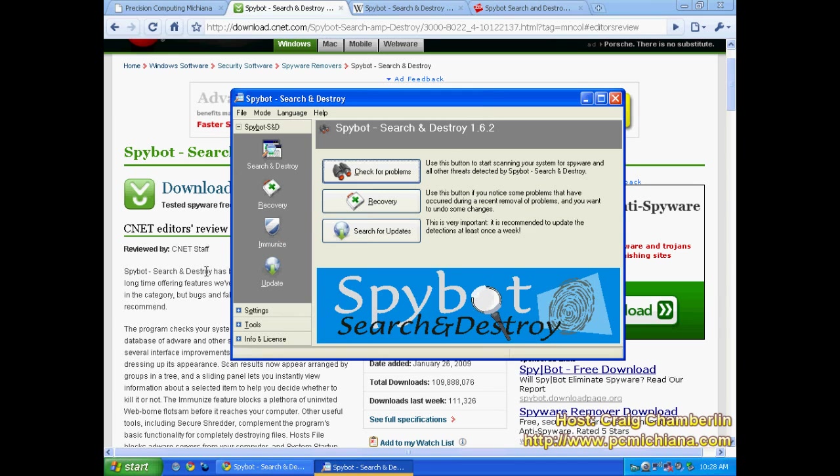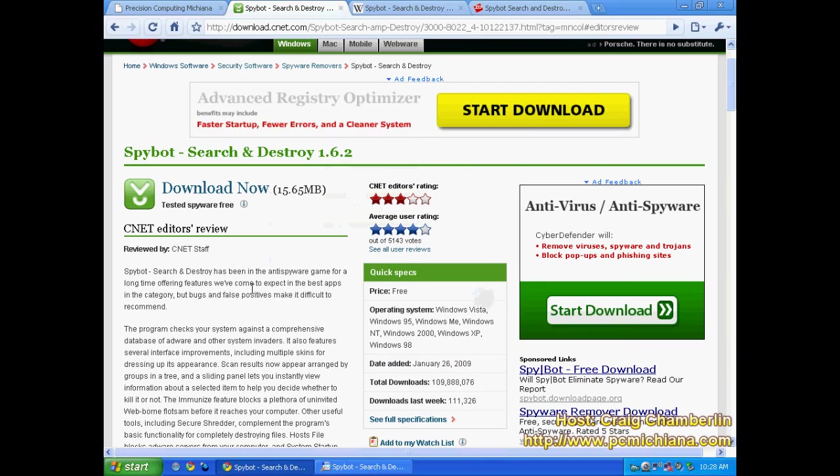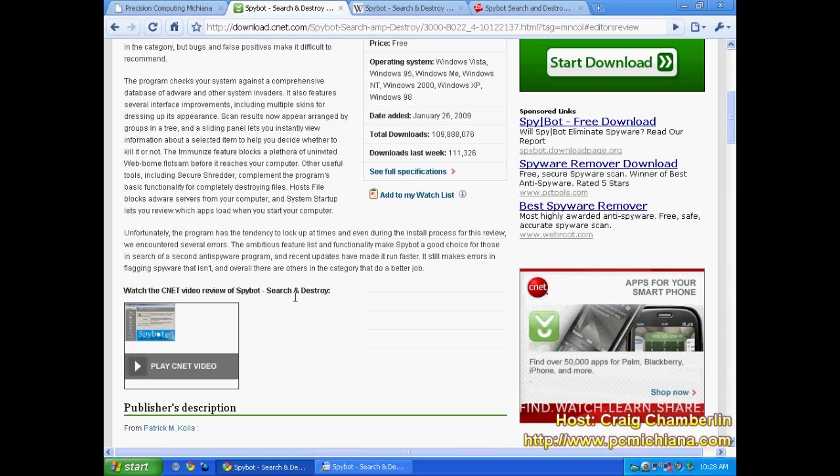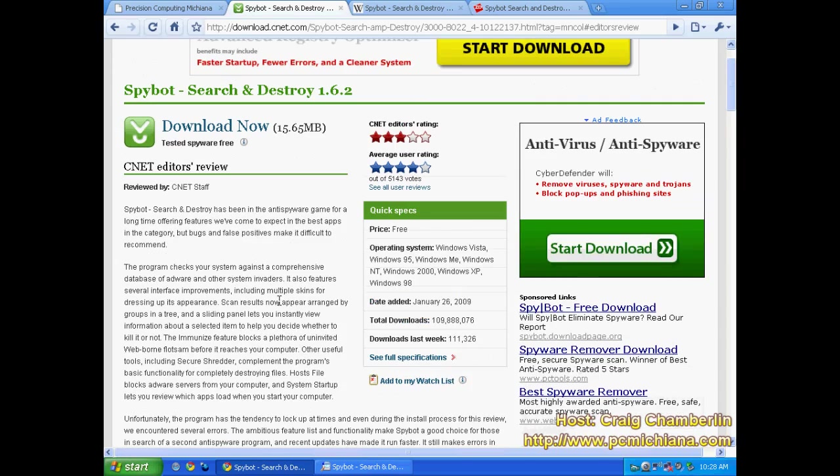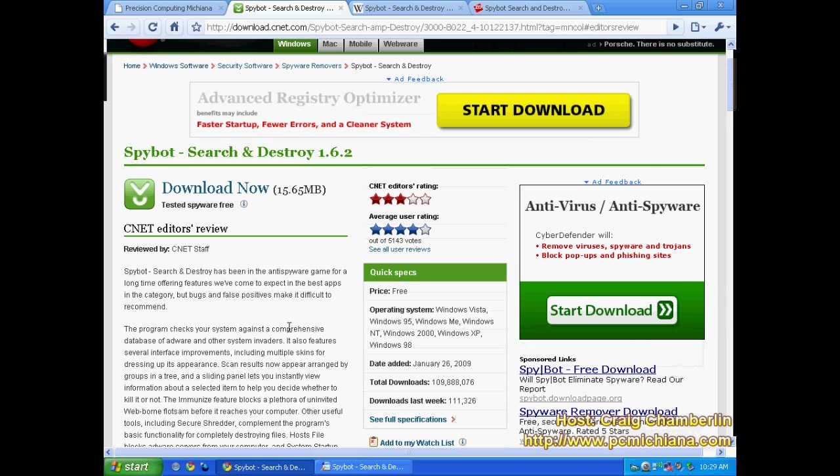So there are some definite headaches associated with that. So the CNET editor rating, 3 out of 5, I can understand where he's coming from but I think he was a little too critical in regards to the hardware lockups. Because it's forgivable on free software in my opinion.